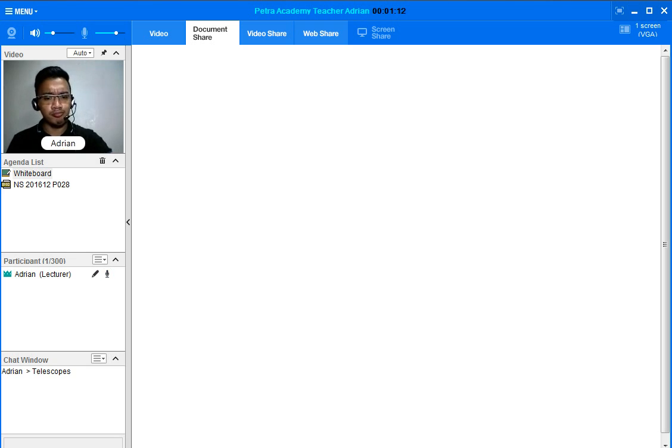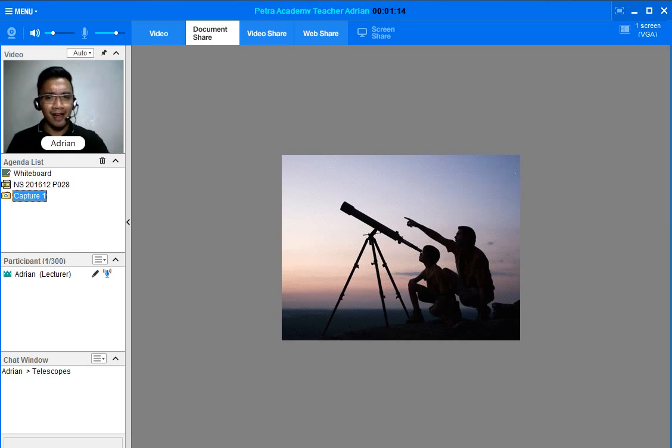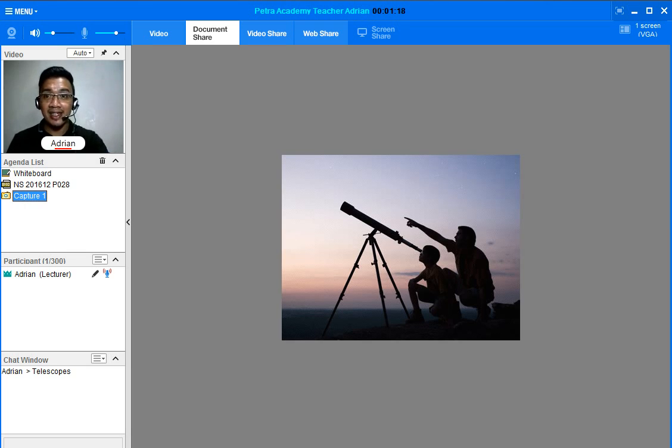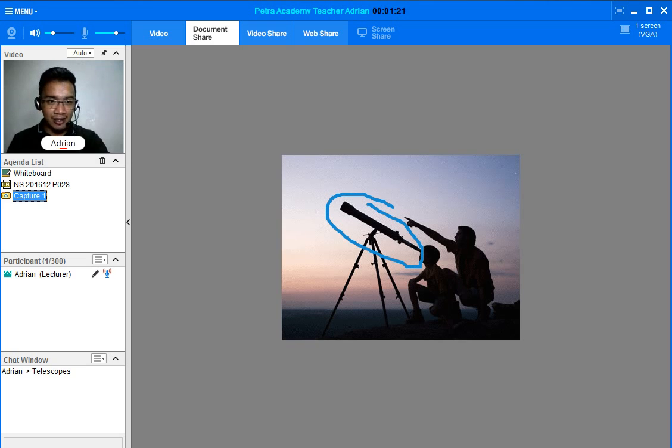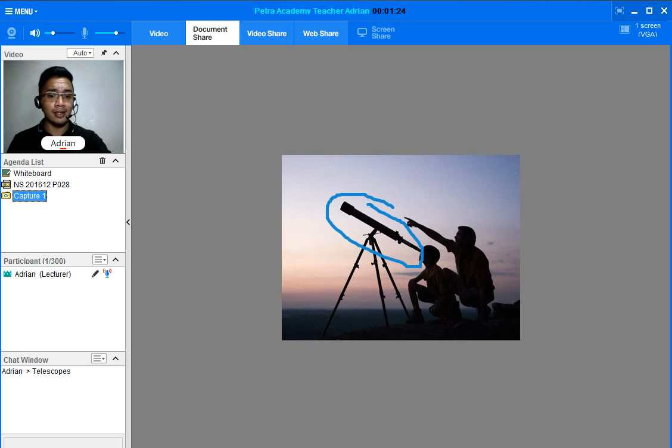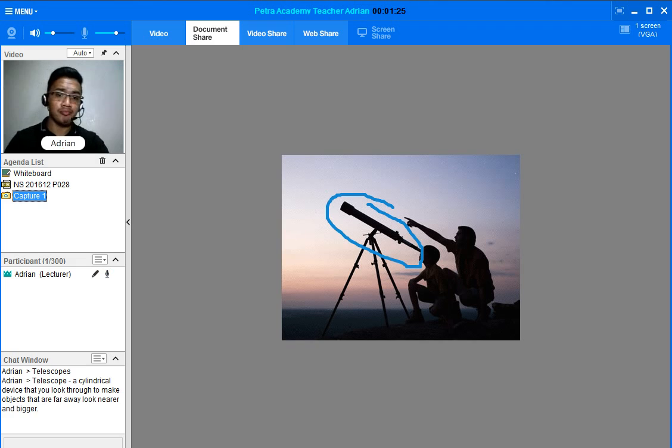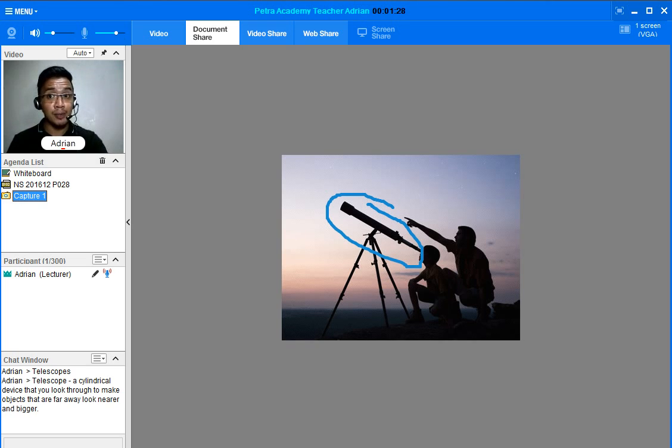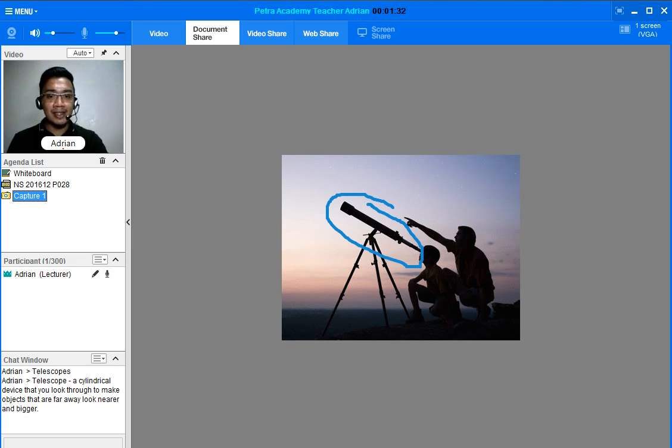Look at the picture. There you go, that one is a telescope. So what is a telescope? Let's read the meaning of telescope in our chat window.